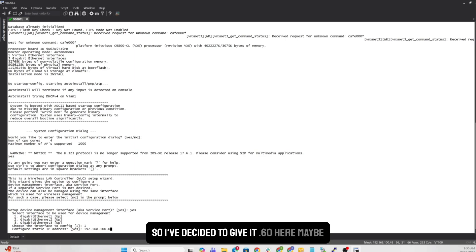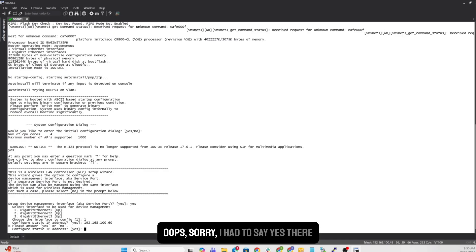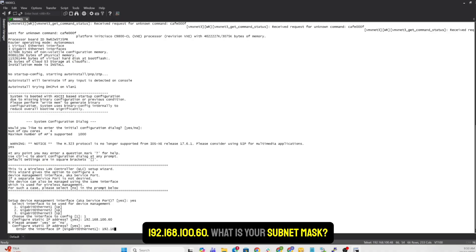I had to say yes there. So yes. What's the IP you want? 192.168.100.60. What is your subnet mask? It's a slash 24, so 255.255.255.0.